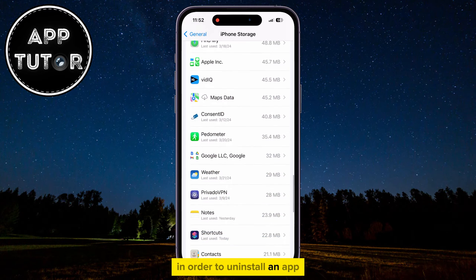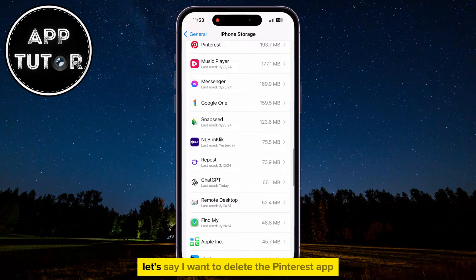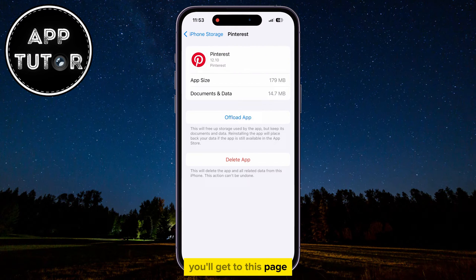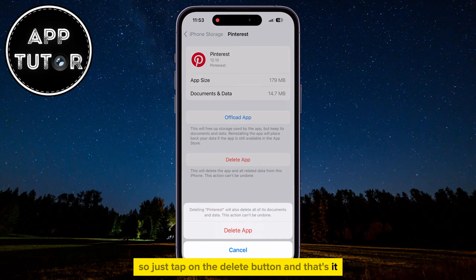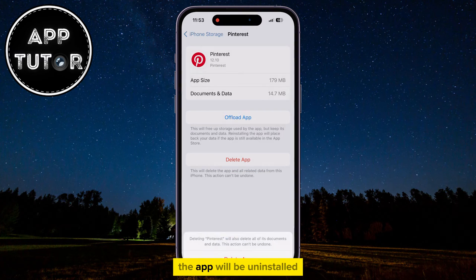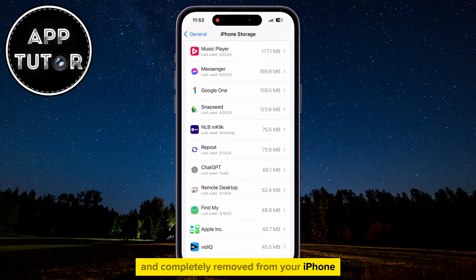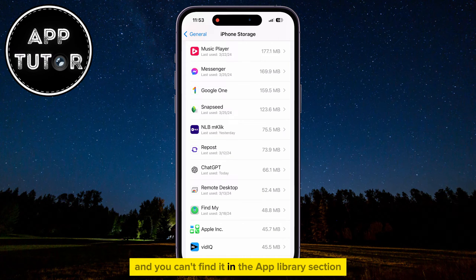In order to uninstall an app, just tap on the app. Let's say I want to delete the Pinterest app. You'll get to this page, so just tap on the Delete button, and that's it. The app will be uninstalled and completely removed from your iPhone, so you can't see it on the home screen anymore, and you can't find it in the App Library section.